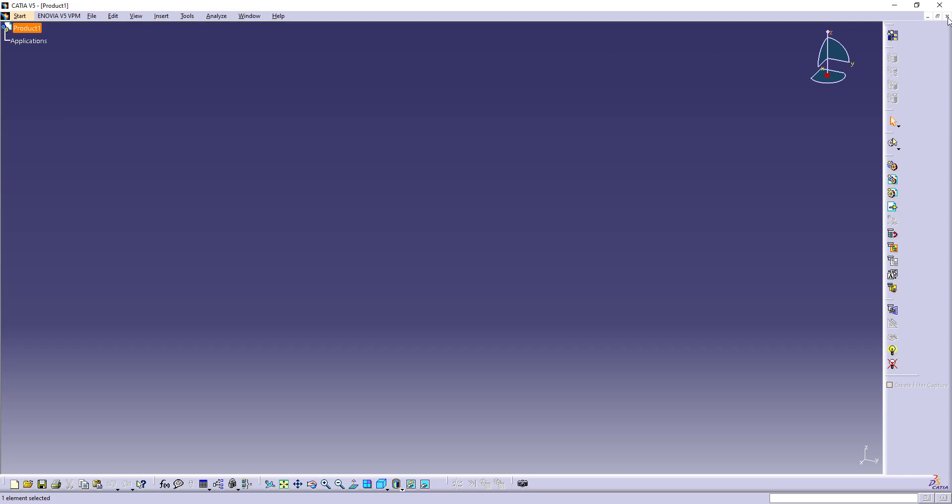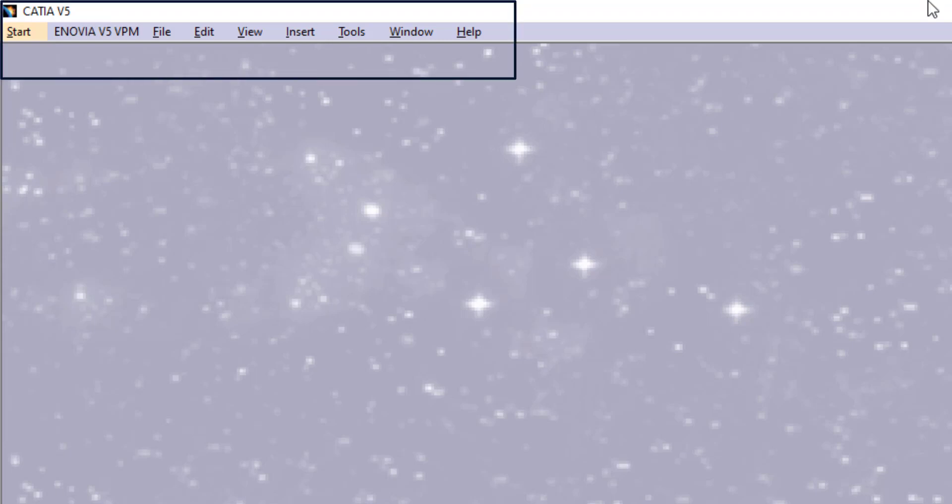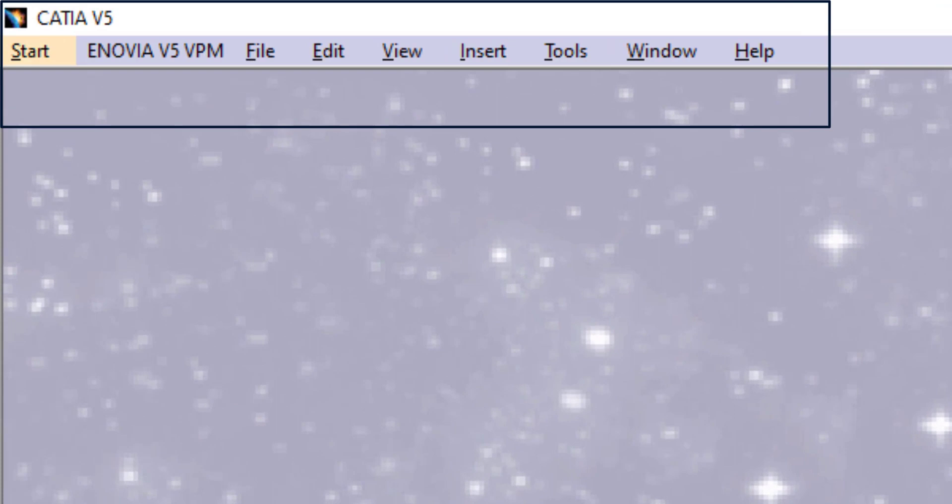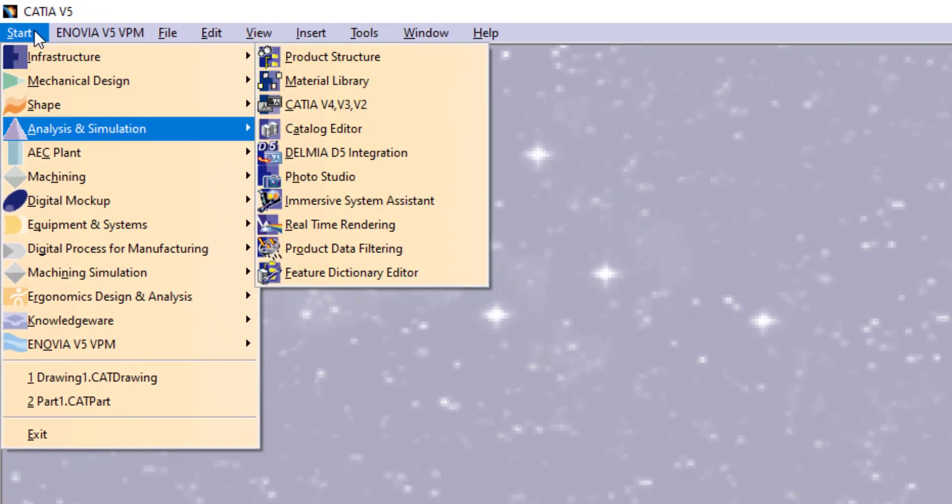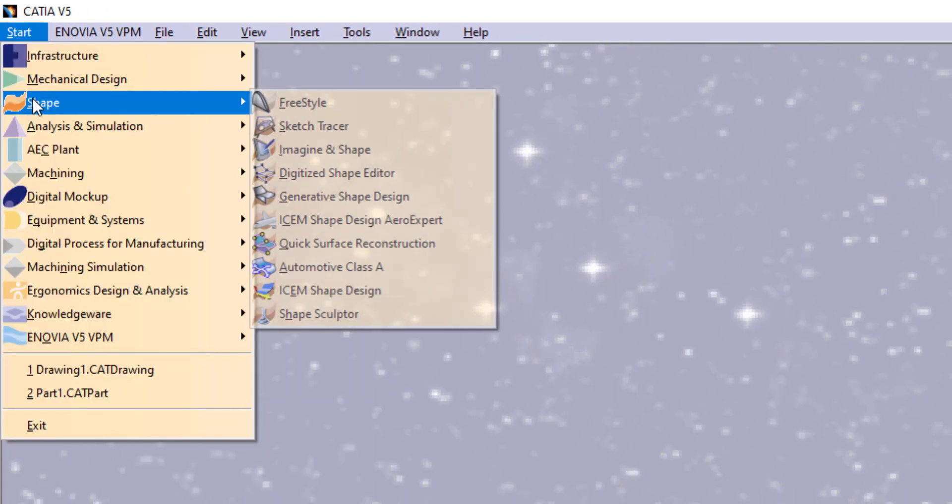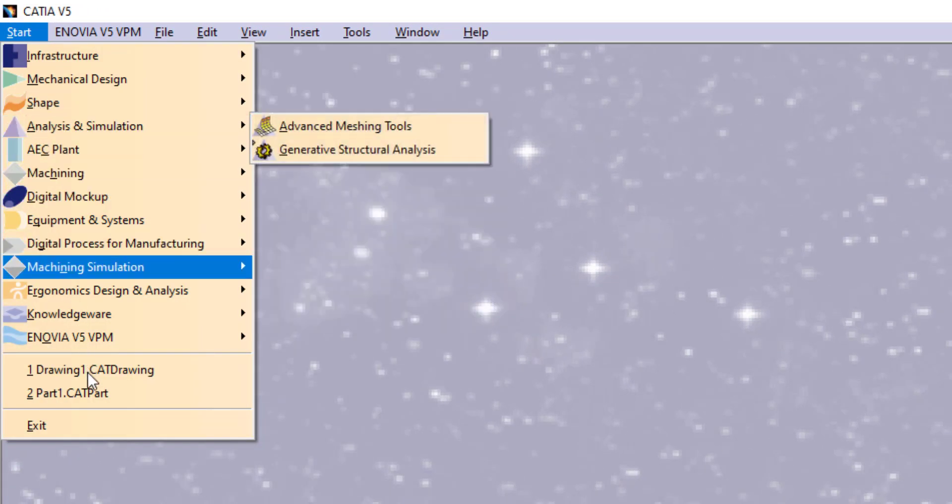So here I'll just close this. At the top left you can see the name of the application, that is CATIA V5, and below that we have the menu bar. If you want to draw any part or anything, first you have to click on the start button and there is a dropdown with all the options available - that is infrastructure, mechanical design, shape, and many more.